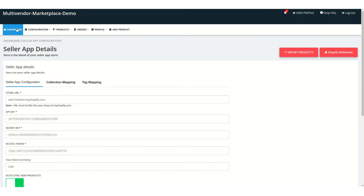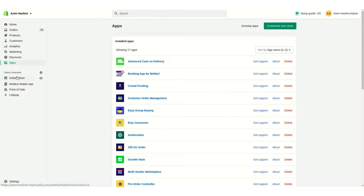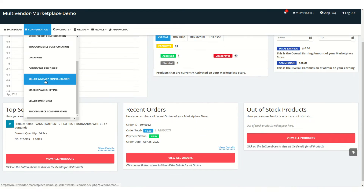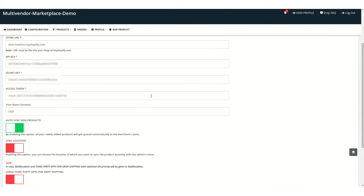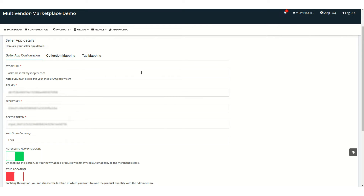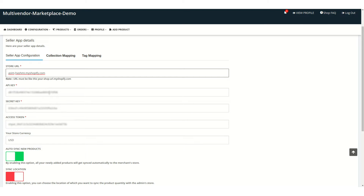The admin panel configuration is complete, so let's go back to the seller panel. This is the seller panel we're using, and this is the seller's Shopify store we will be using. To configure on the seller end, click on Configuration, then Seller Sync App Configuration. You'll see the fields required to connect the Shopify store. Let's copy and paste the Shopify store URL into the field.